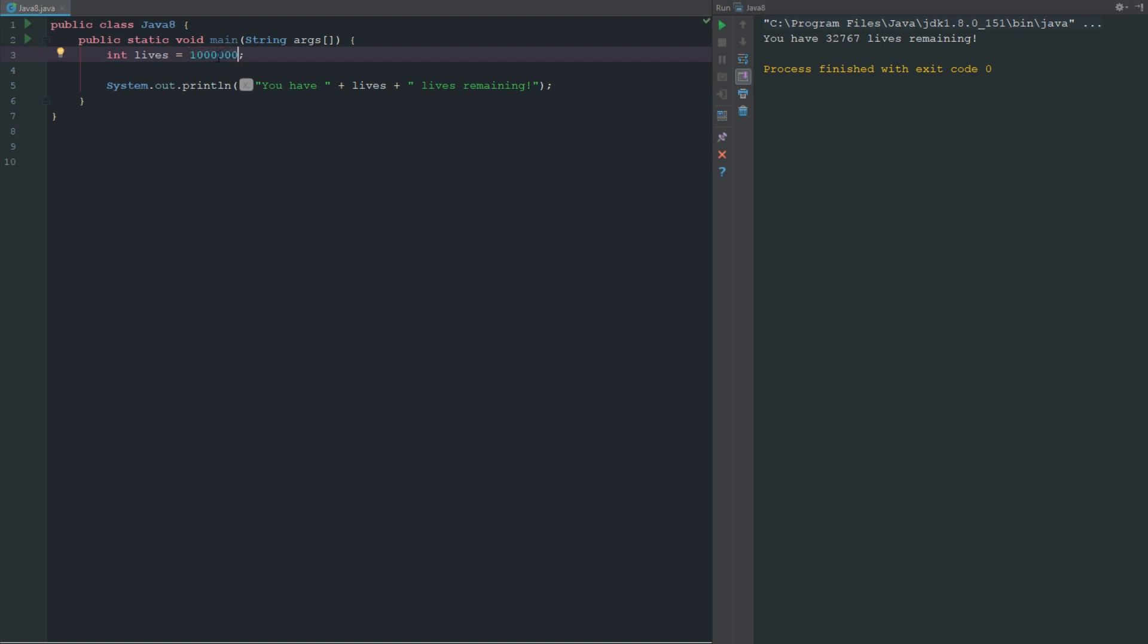Now we can change this to say 1 million and it doesn't give us any errors because an int can go that high. But let's say we want it to be this - you can see that the integer number is too large because we have like 100 billion, far out of the range of an integer.